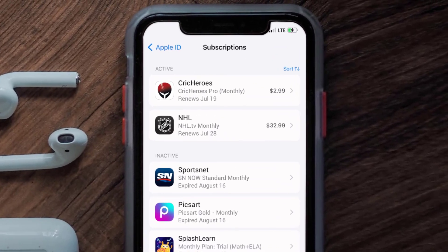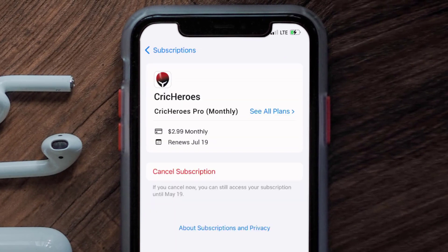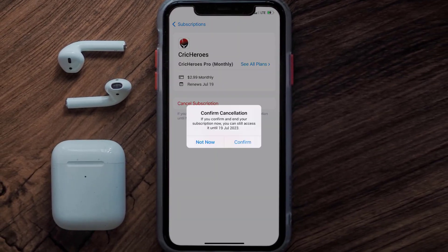Next, tap on CrickHeroes under the Active Subscription section, and then in here you'll have the option to cancel subscription at the bottom of the screen. Simply tap on it, and a pop-up will come up that reads Confirm Cancellation. Then hit Confirm, and you'll not be charged anymore.